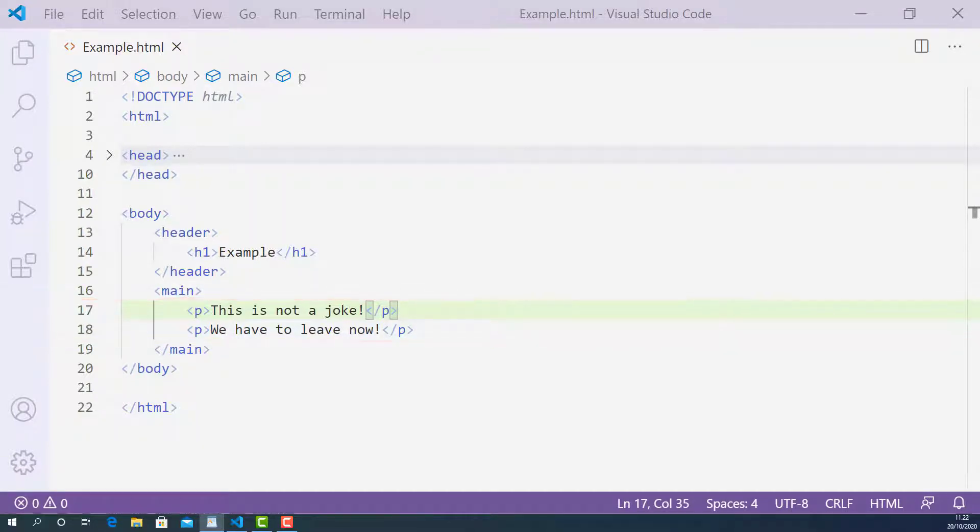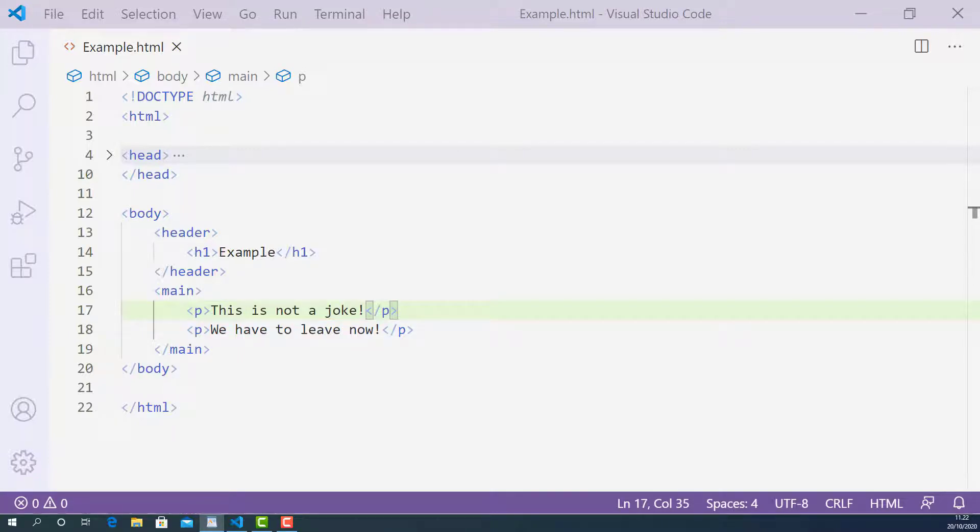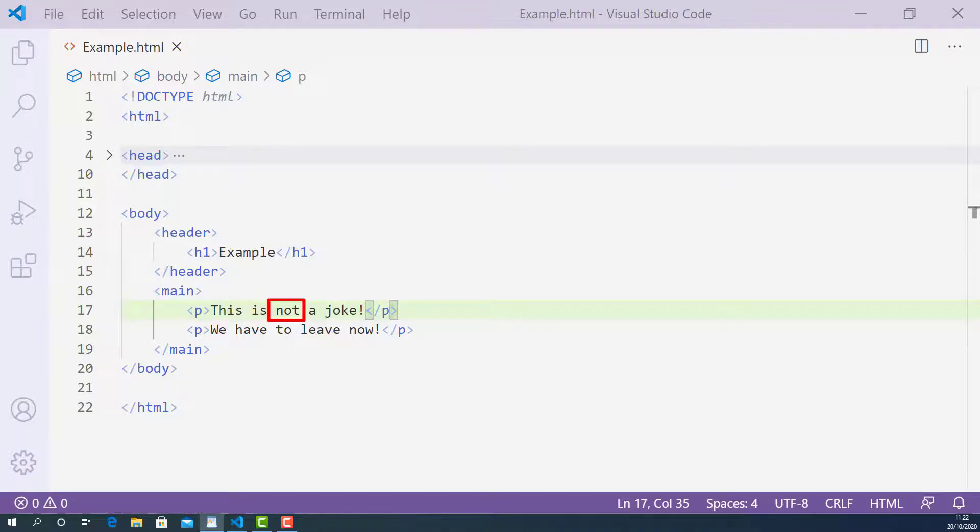The first one on line 17 says 'this is not a joke.' If you paid close attention when I spoke this sentence, I stressed more emphasis on the word NOT compared to other words. So I can wrap this word with the EM tag.